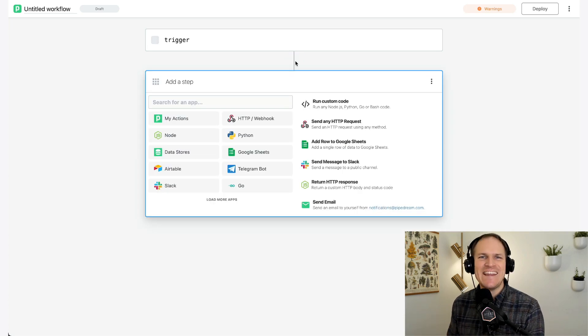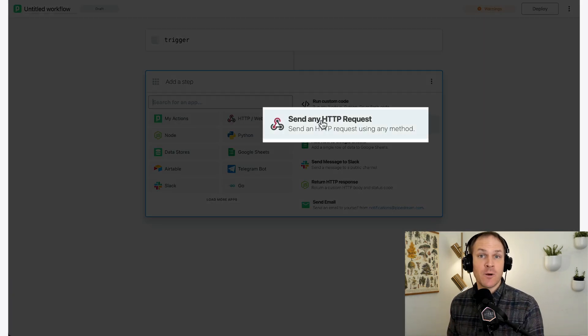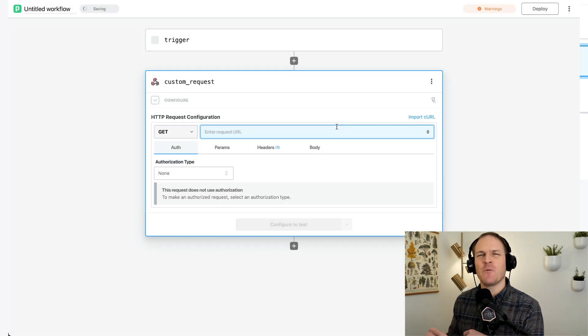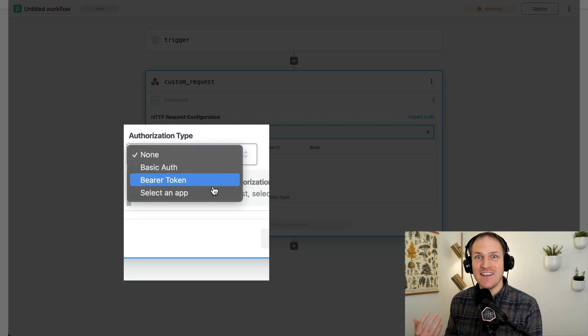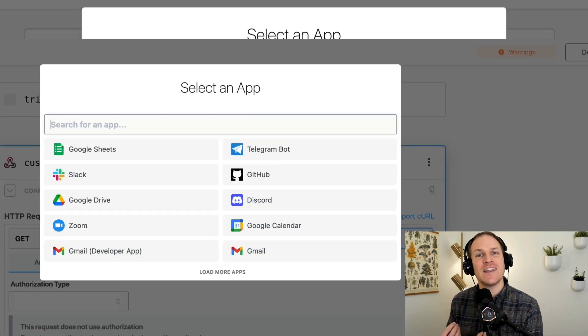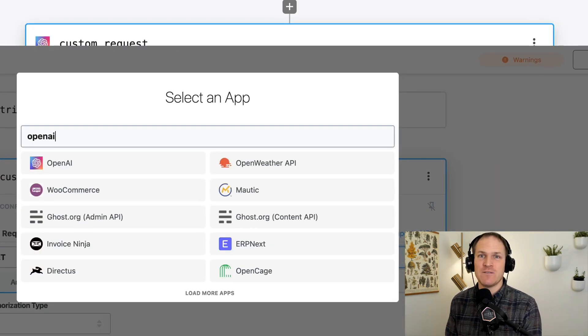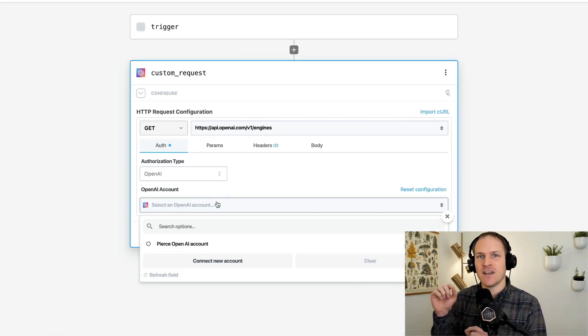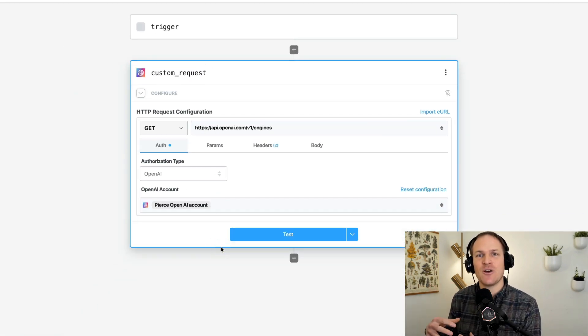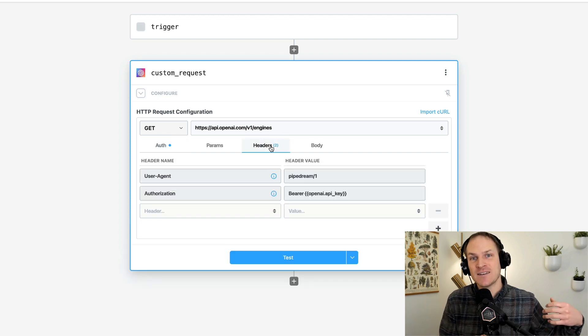Within Pipedream, you can use any connected account with the HTTP request builder. This means that without code, you can interact with any API endpoint on any of the thousands of services that Pipedream connects to. You can use this Postman-like interface and Pipedream handles the complexity of injecting your token and the authorization format that the API expects, so you can just focus on interacting with that endpoint using the API docs of that service.